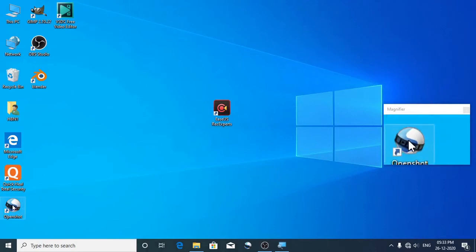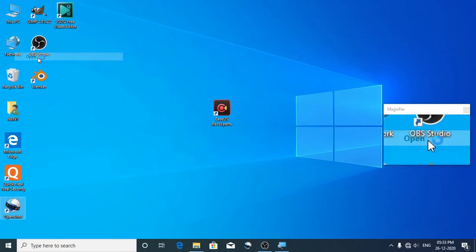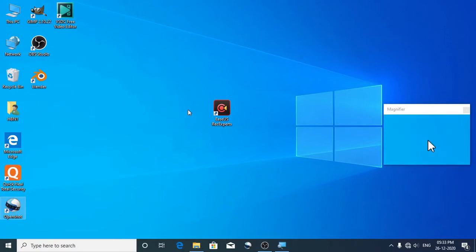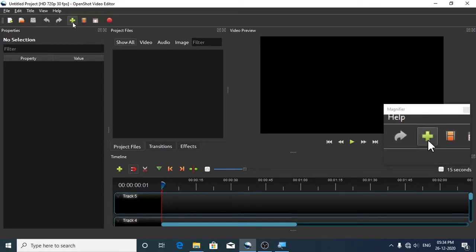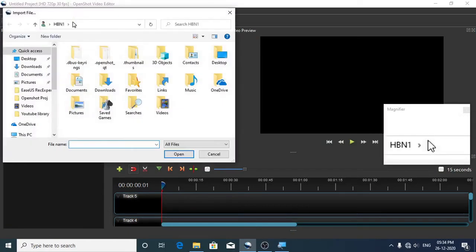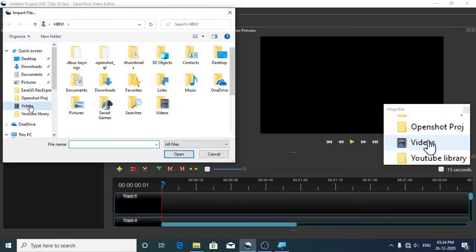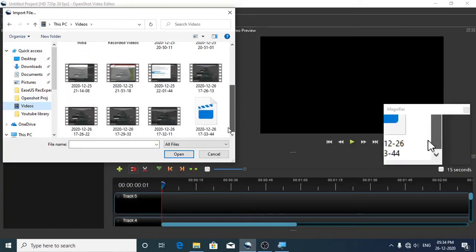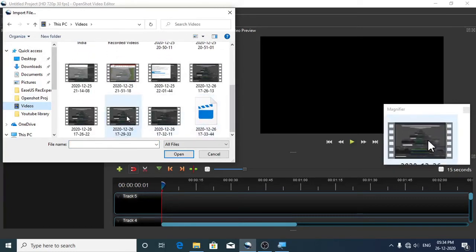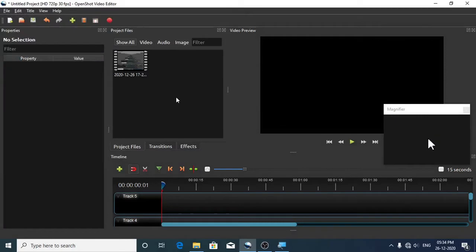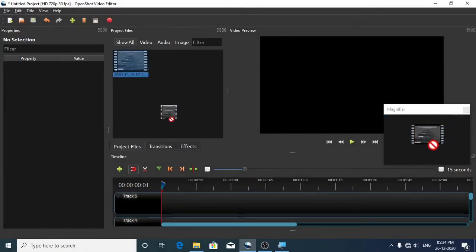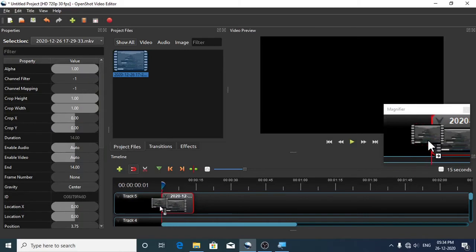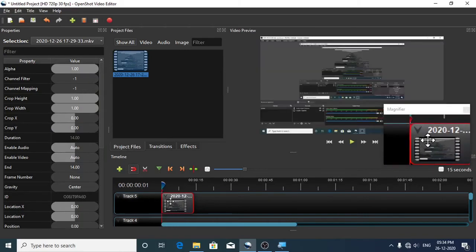First, launch OpenShot Video Editor. Import the audio or video file that you want to increase the volume. And then drag the audio or the video clip to the timeline.